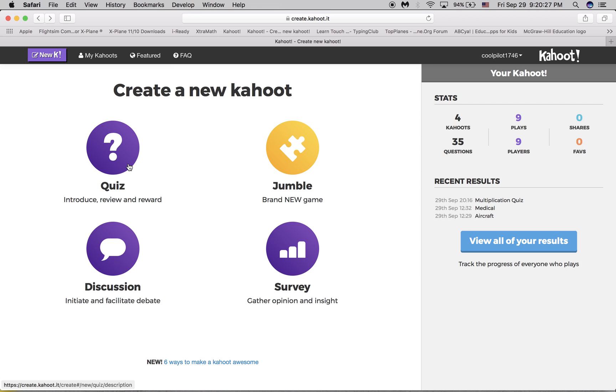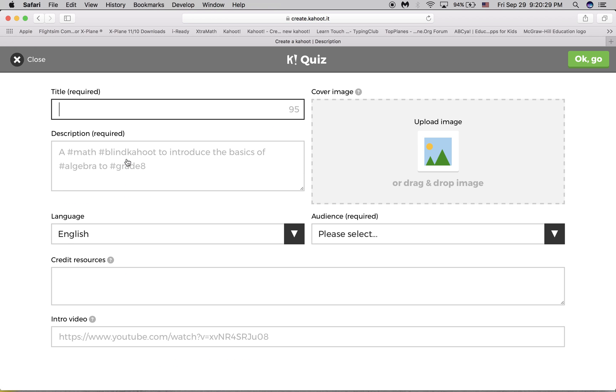Then you click quiz. That's what I would choose, but you can click anything. But this is basically how to make a quiz.